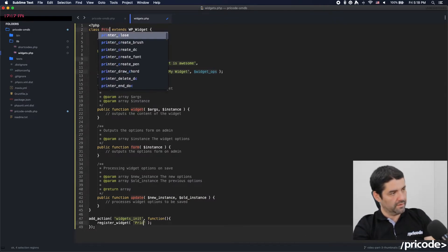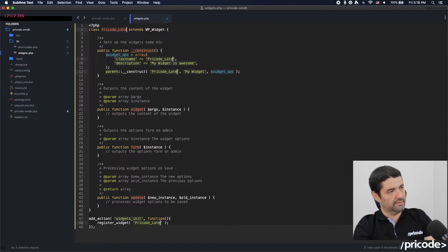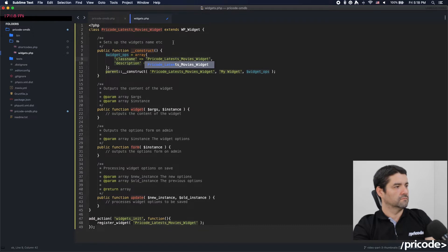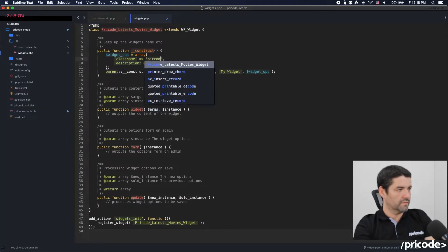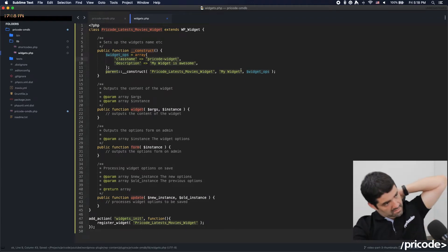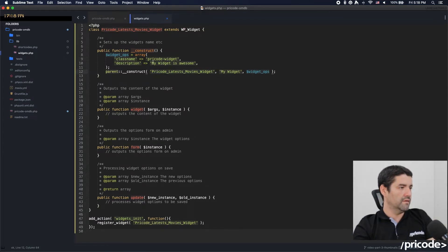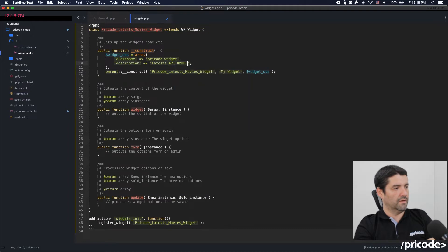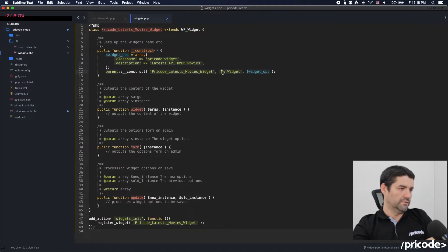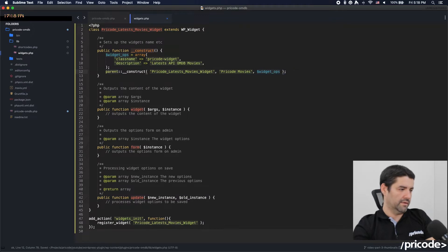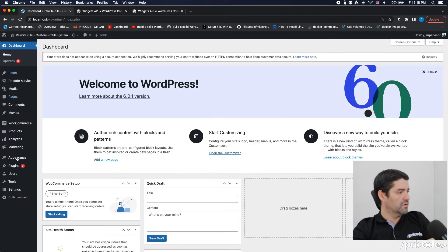I'm going to call this widget 'Pride Code Latest Movies Widget'. I'll set up the class — this will be the class itself — and in the construct, the name and description are going to be 'Latest API/DB Movies'. Then I'll set 'Pride Code Movies'. Let's see what happens and then go to Appearance.